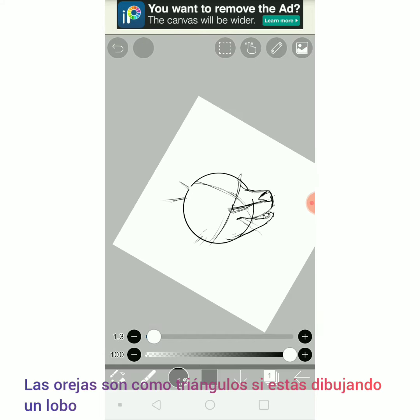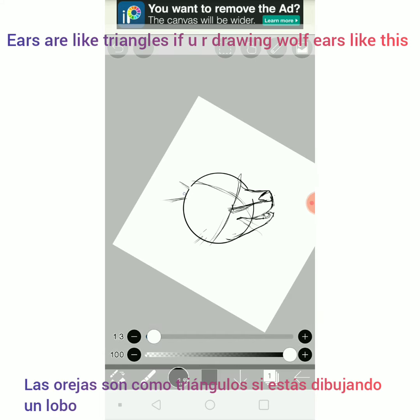The ears are like triangles if you are drawing wolf ears, like this.